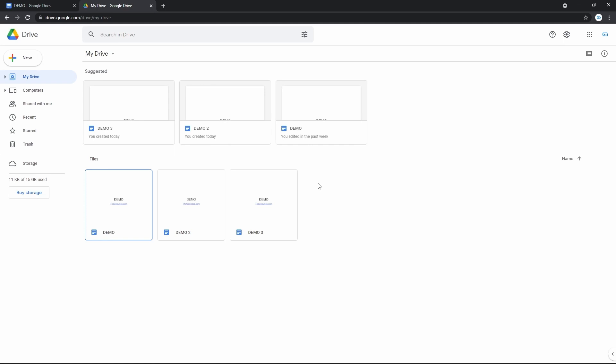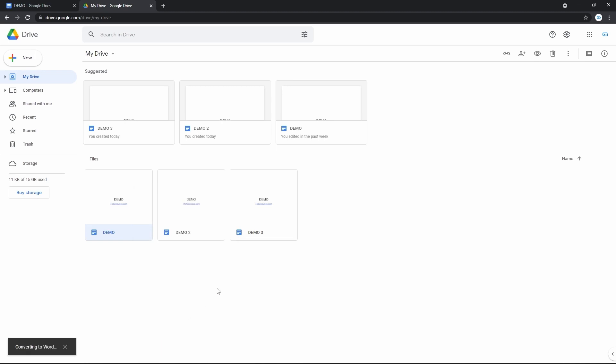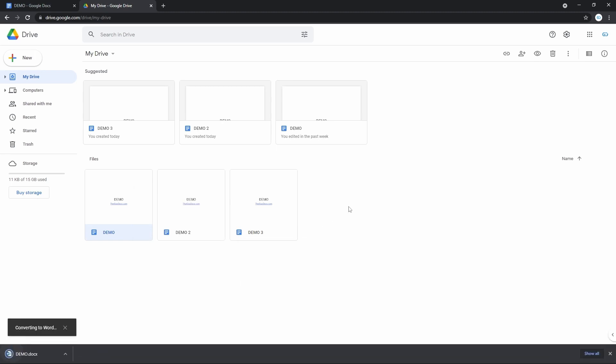When you are on your Drive, locate the document. Direct the mouse to it and click on it with the right mouse button. Here in the menu, go down to the download item and press it. By default, a Google document is converted into a Microsoft Word file and then downloaded.